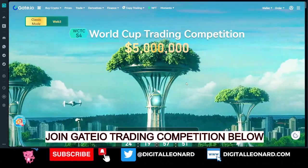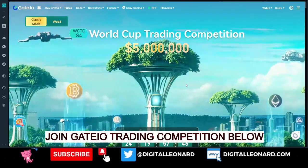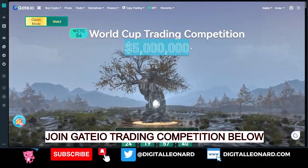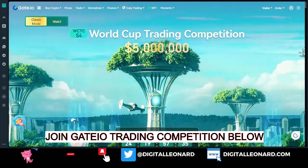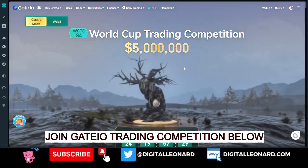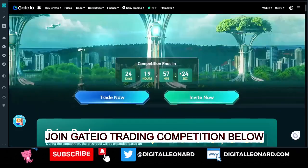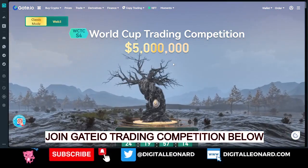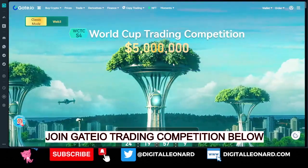This video tutorial is a step-by-step guide on how to participate in the ongoing Gate.io crypto trading competition. You can stand the chance to share in five million dollars worth of prizes that Gate.io is giving out. All you need is to trade on the spot market on the Gate.io exchange or trade futures — that is all you need to participate. If you are new to my channel, consider subscribing and hit the notification bell.